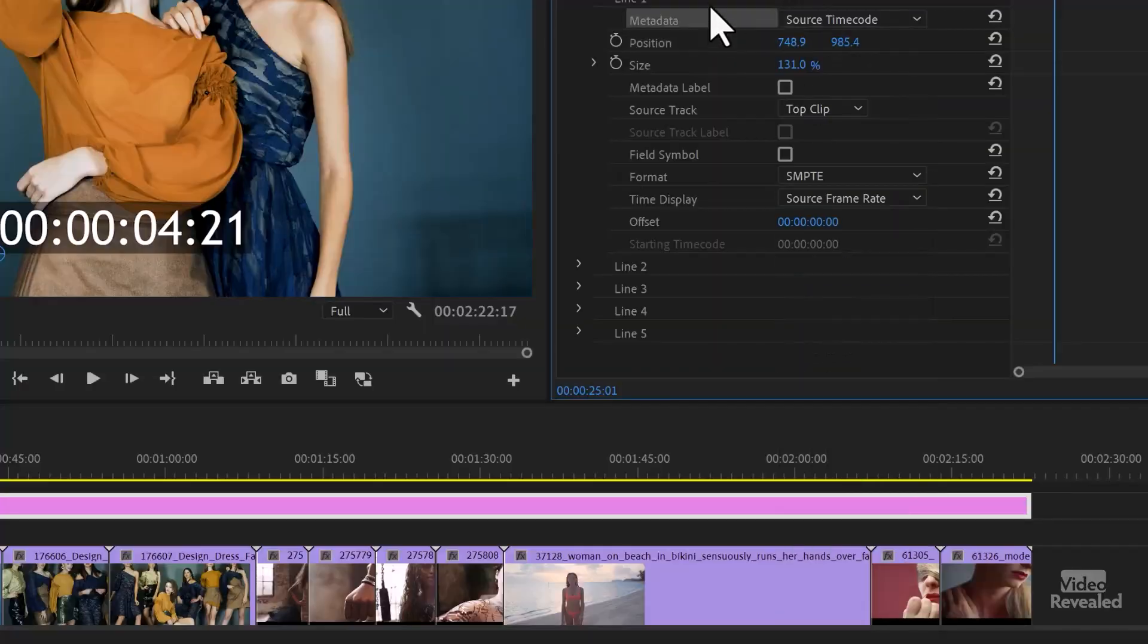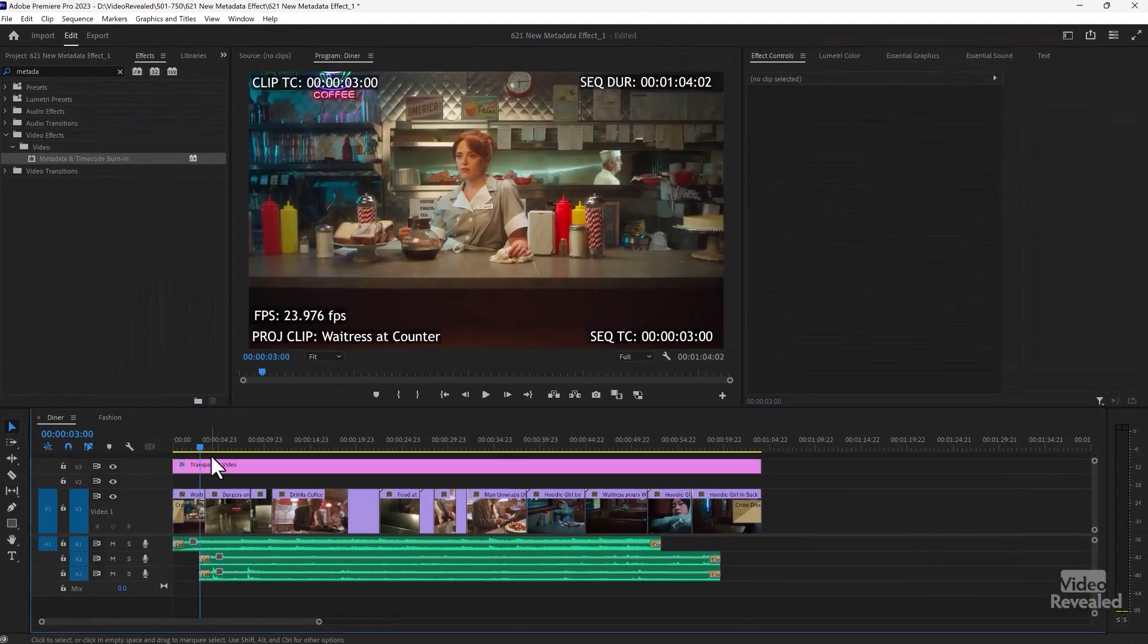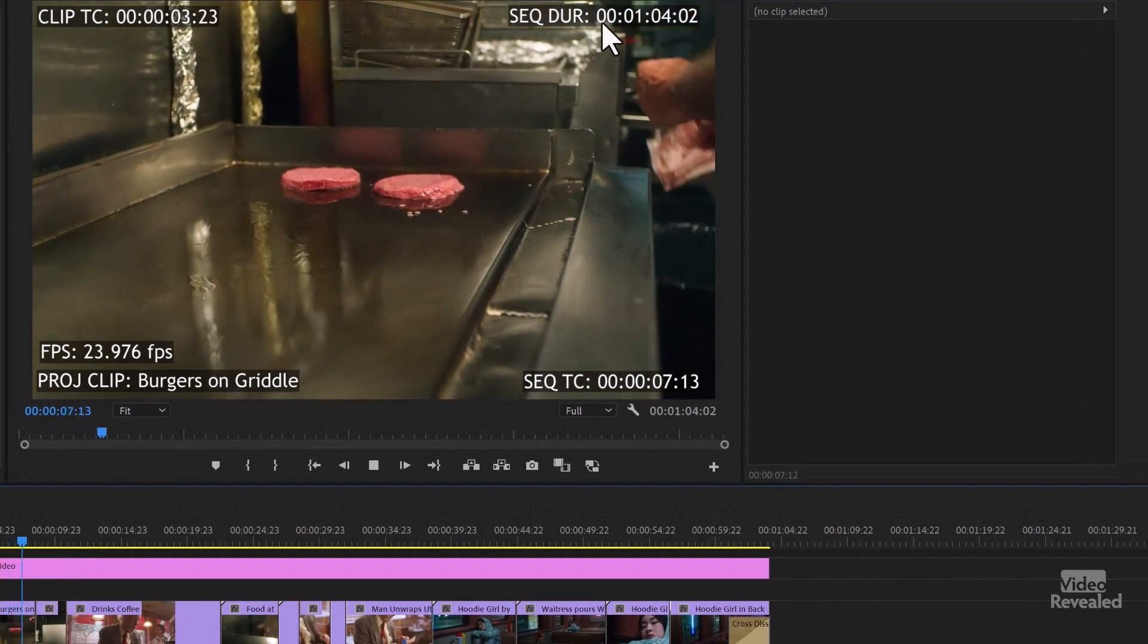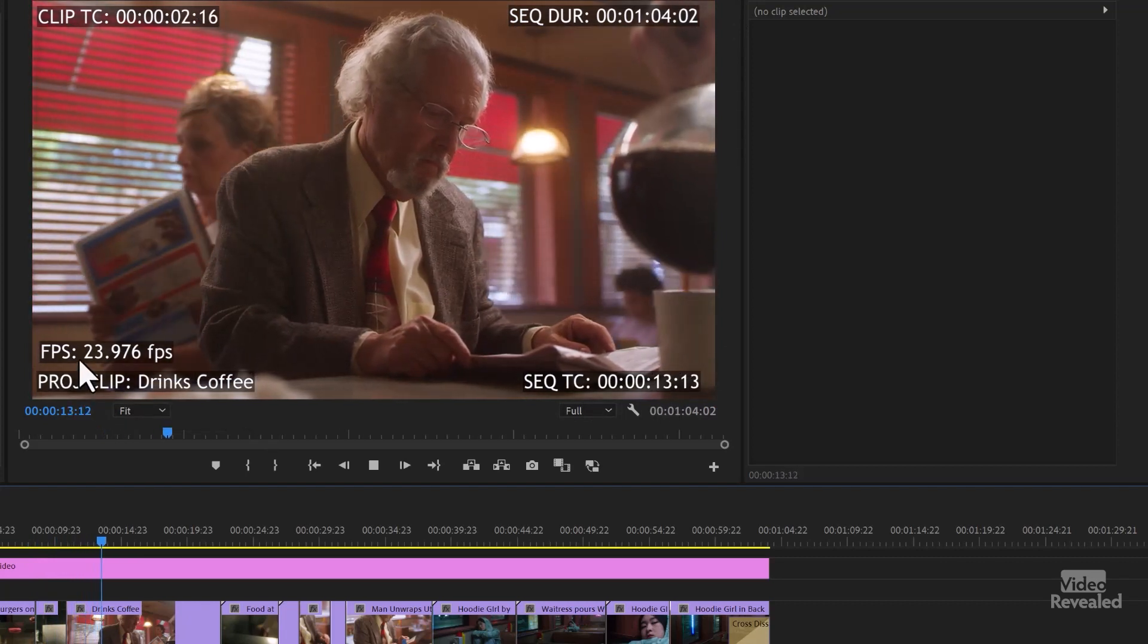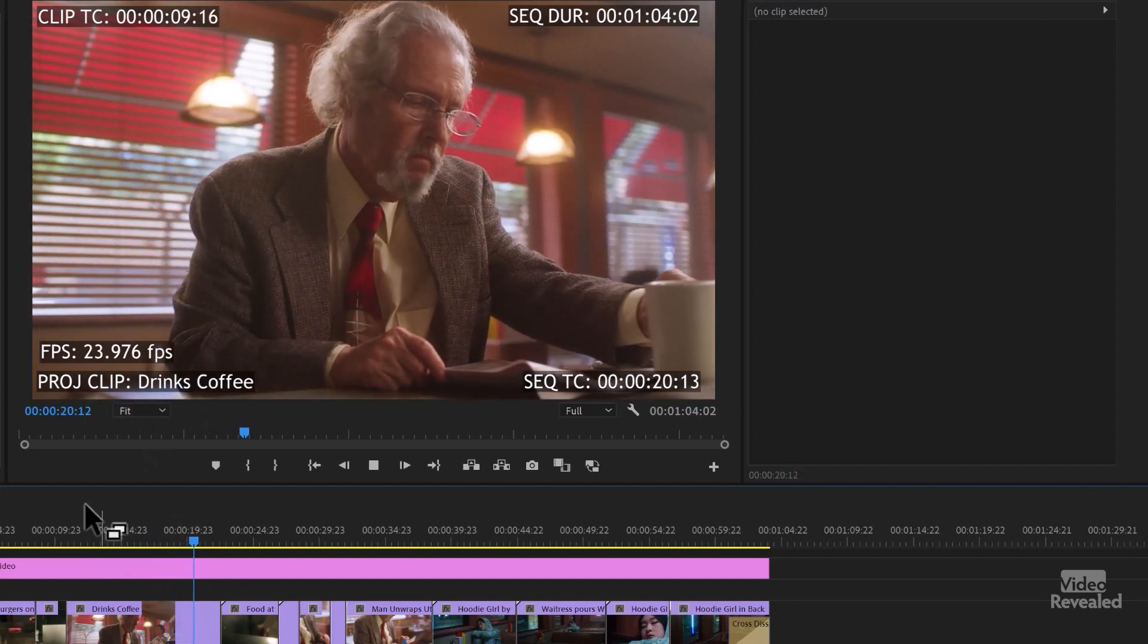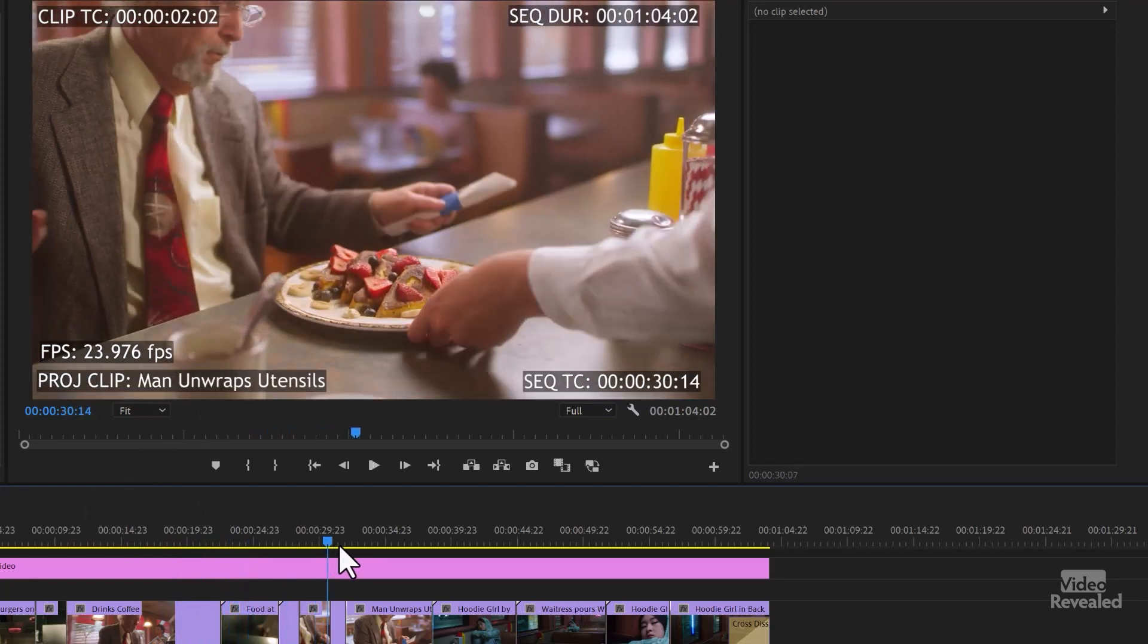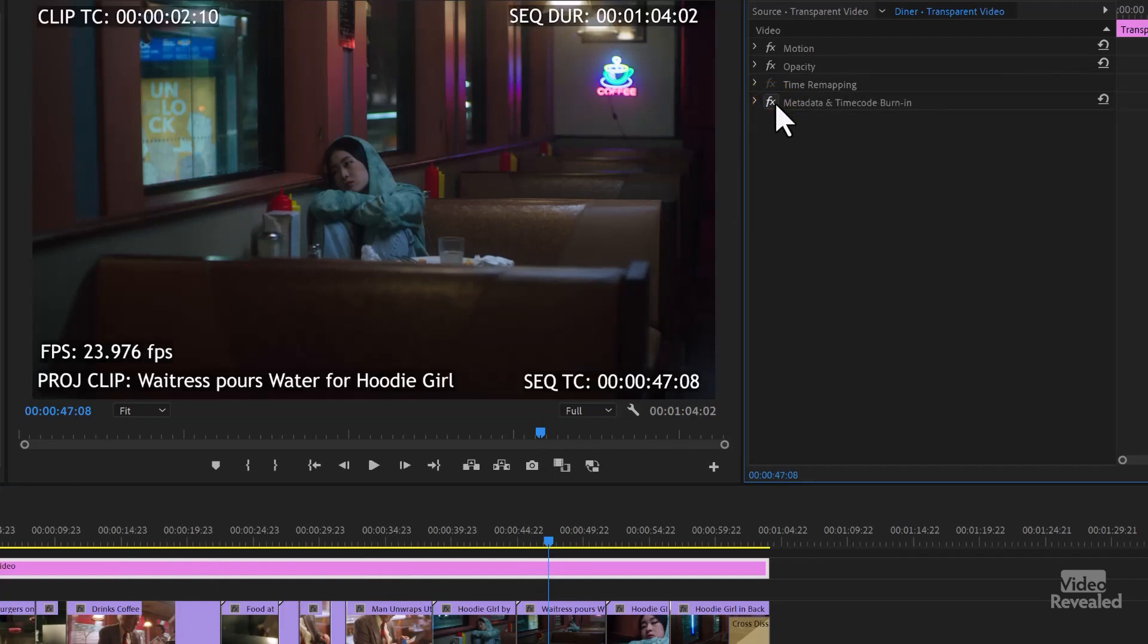So you can have five of these. Let me show you an example where I've got them set up. So in this example, as I let it roll, you can see at the top is clip timecode, sequence duration on the top right, sequence timecode bottom right, and the frames per second and the project clip, which what is the name of it. So when this moves to the next clip, we'll see a different name show up. There it is, food at pass. And if we go along, each one of these are showing up. And I've done this again on a transparent video track, which you can turn on and off.